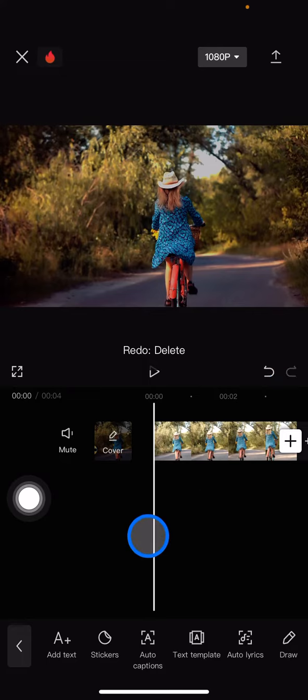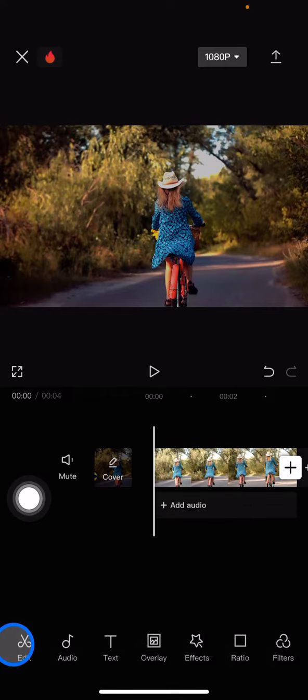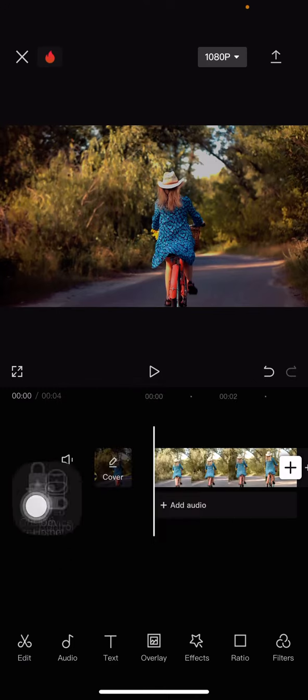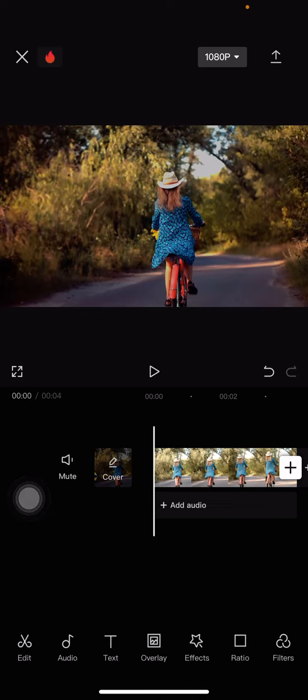That's the way how to remove emoji on the video on CapCut application. Hopefully this tutorial today is useful for you. Don't forget to leave some comment, like and subscribe to this channel if you find this tutorial today is really useful for you, and see you for the next tutorial video.